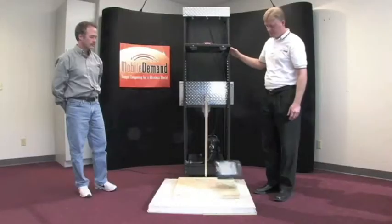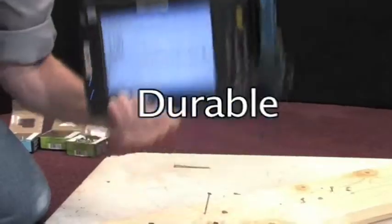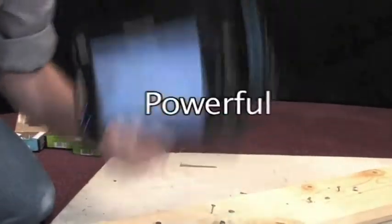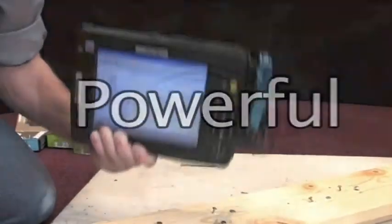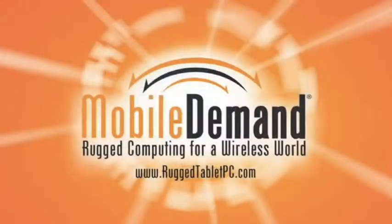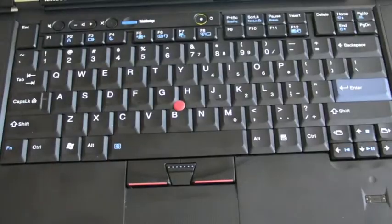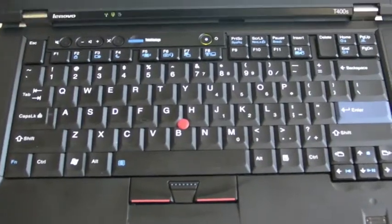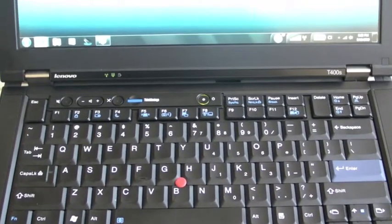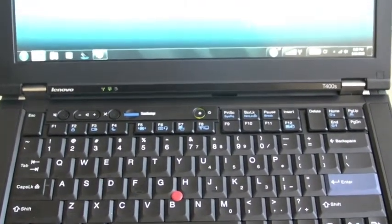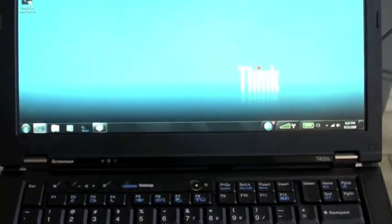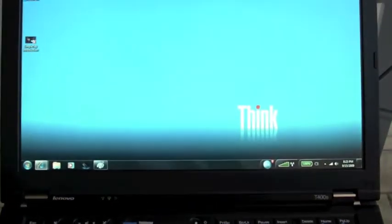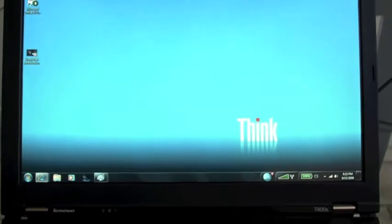Rugged. Durable. Powerful. Hey guys, this is Xavier with Gotta Be Mobile with another GBM Ink Show. As always, our ink shows are sponsored by Mobile Demand. They make some very nice rugged tablet PCs. You can check them out at MobileDemand.com.